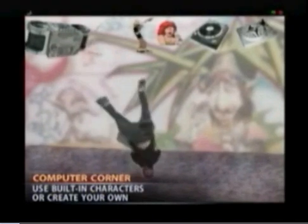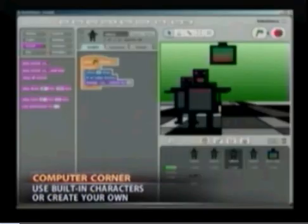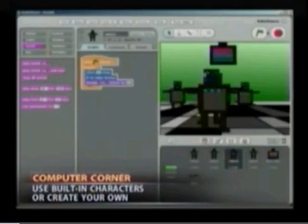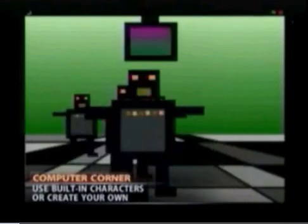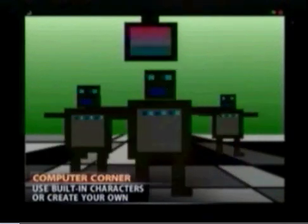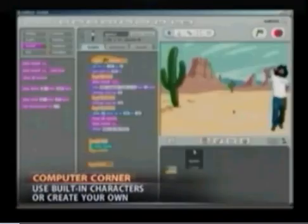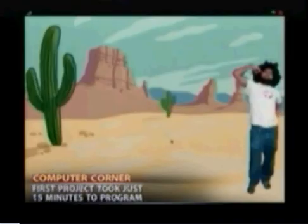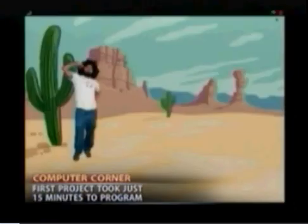Just load up one of the samples to see how it's done, like this interactive breakdancer. Check this out. Or how about some dancing robots. Within 15 minutes and without referring to the instruction guide, I was able to construct this simple animation using Scratch.